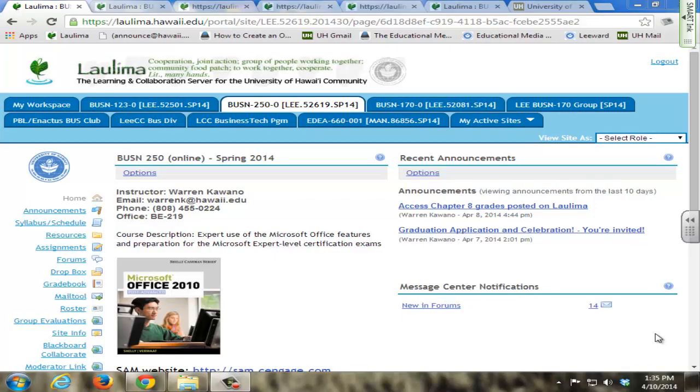I encourage student engagement and community building through the use of forums, Blackboard Collaborate, a four-part group project, and individual group project evaluations.